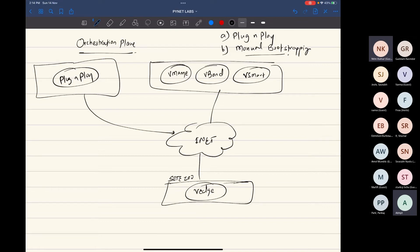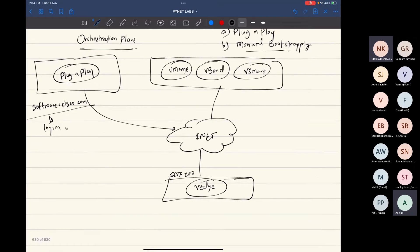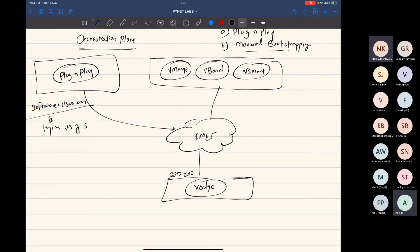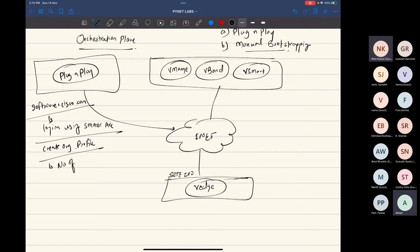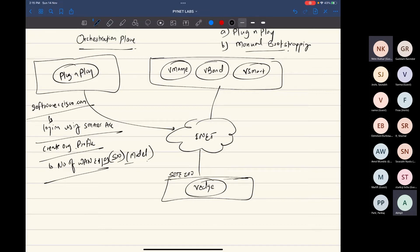You log in into the plug and play by going on to software.cisco.com. You log in onto this, log in using smart account, then create organization profile in which you specify number of vanages along with their serial number and model and every other thing.